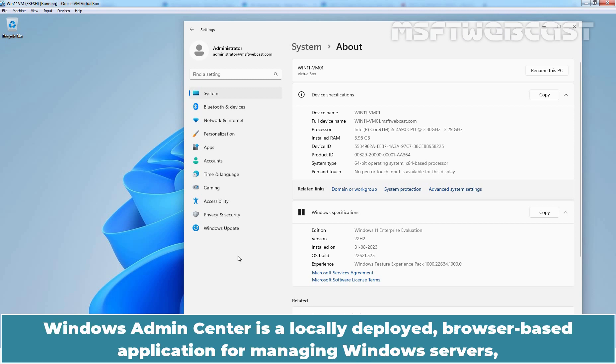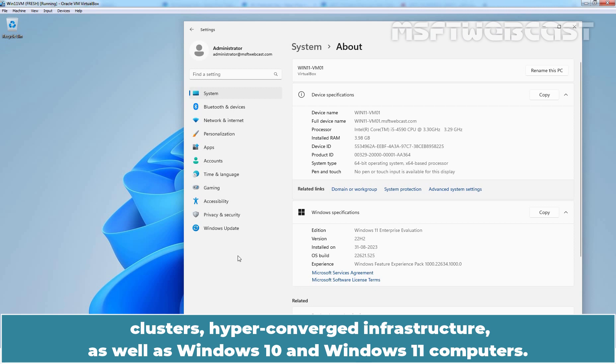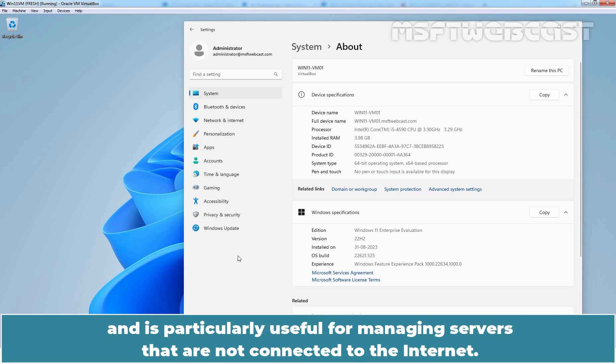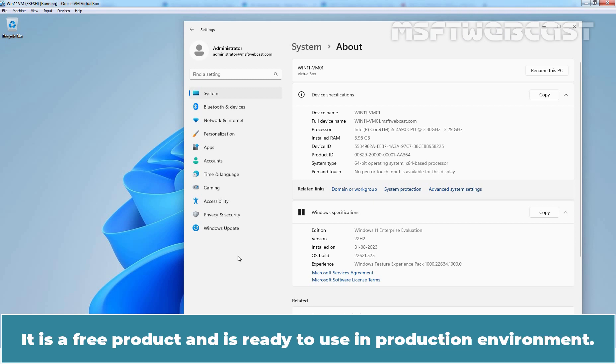Windows Admin Center is a locally deployed browser-based application for managing Windows servers, clusters, hyper-converged infrastructure, as well as Windows 10 and Windows 11 computers. Windows Admin Center gives us full control over all aspects of our server infrastructure and is particularly useful for managing servers that are not connected to the internet. It is a free product and is ready to use in production environment.